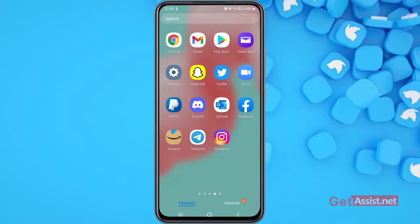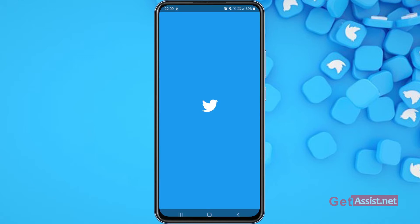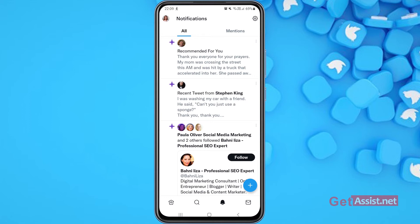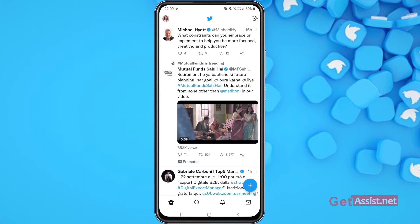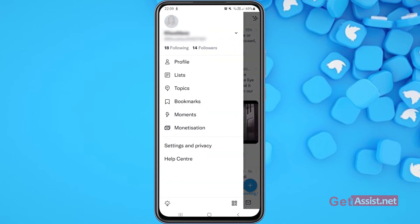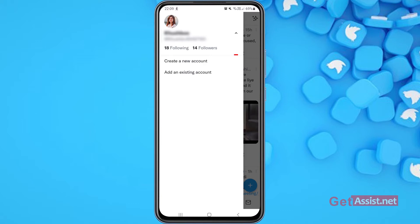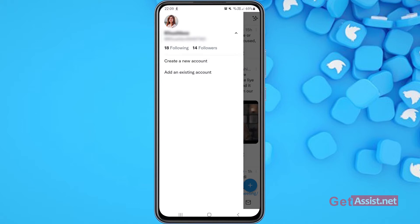To log into multiple accounts on the Twitter app, first you have to open the Twitter app. I am already logged into one of my Twitter accounts. If you want to add more than one account, you have to press the profile icon at the top left corner of the screen, then tap your profile name. You will get two options: to create a new account or to add an existing account.